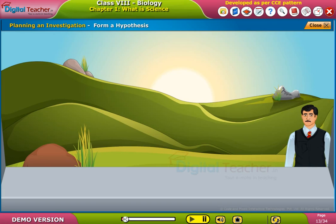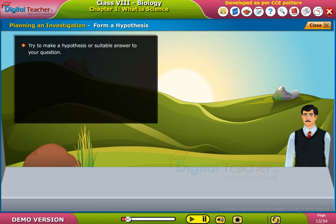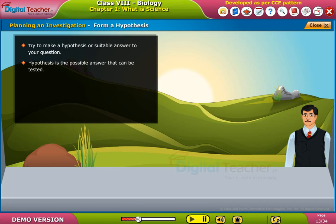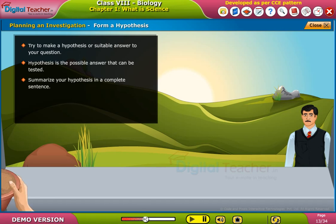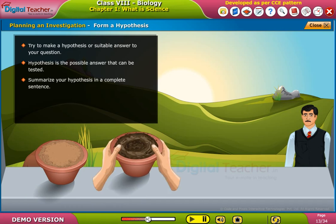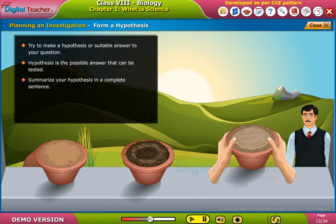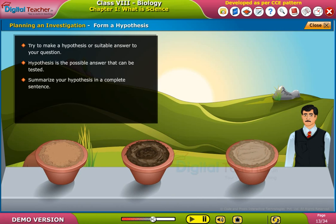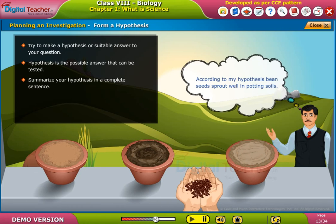Form a hypothesis. Try to make a hypothesis — a suitable answer to your question. A hypothesis is the possible answer that can be tested. Summarize your hypothesis in a complete sentence. For example: According to my hypothesis, bean seeds sprout well in potting soil.